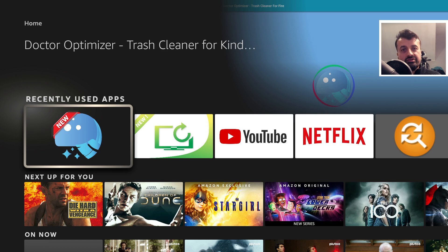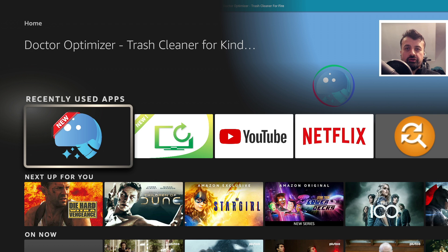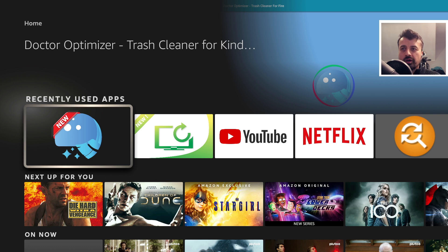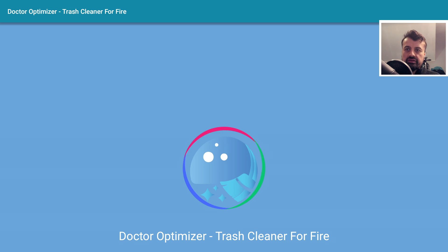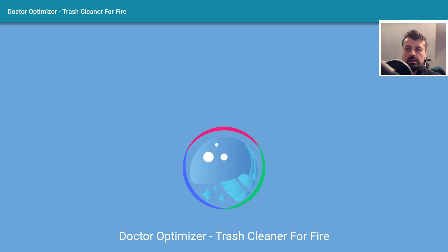And the first application we're going to test today is the Dr. Optimizer. I was hoping with the doctor name that it may actually work, but let's have a look. Now this application is absolutely free,